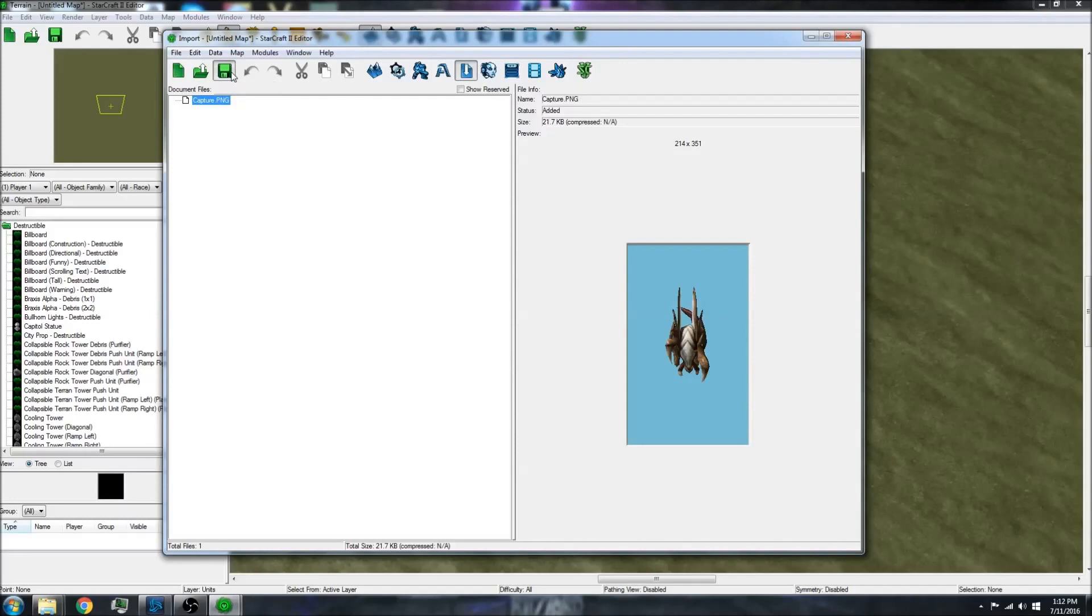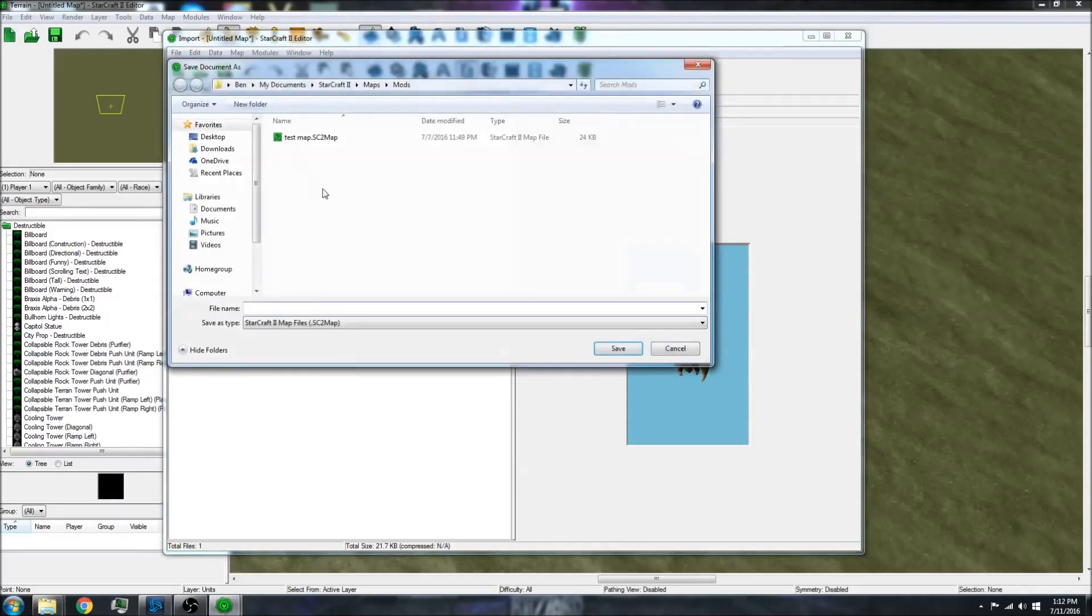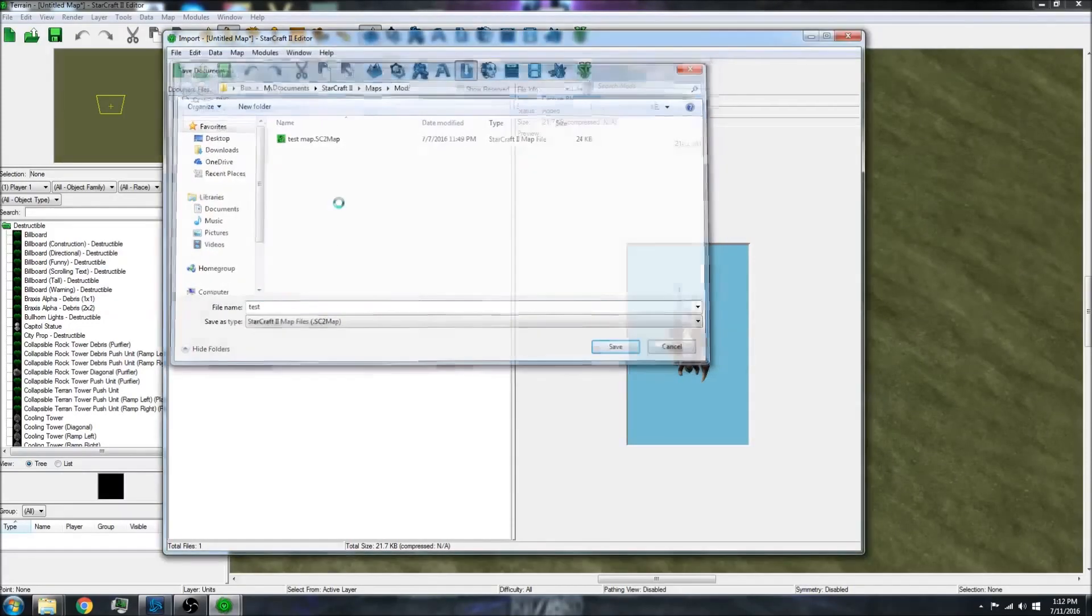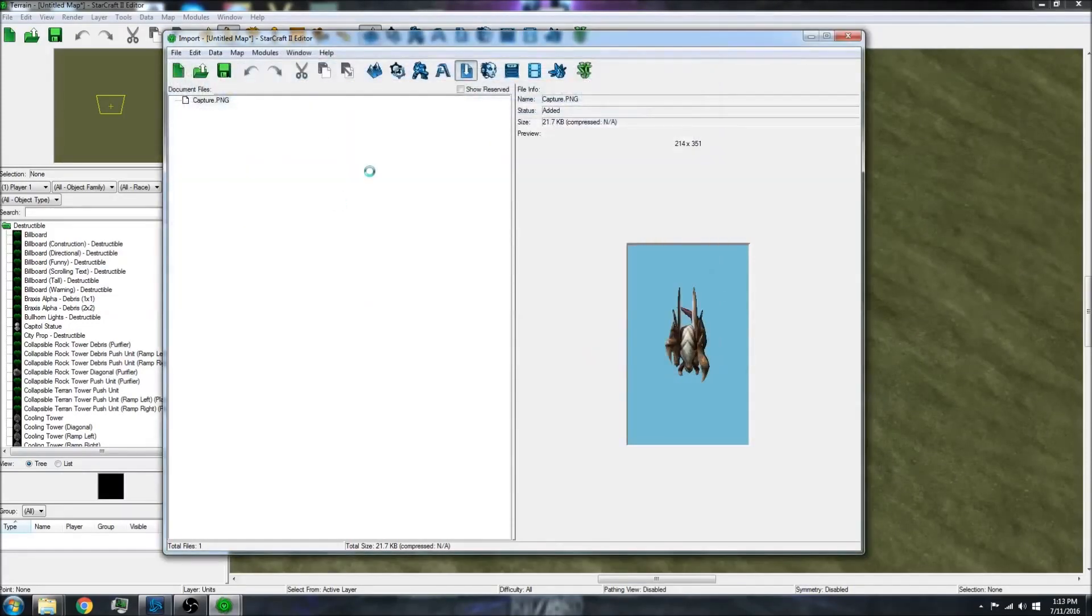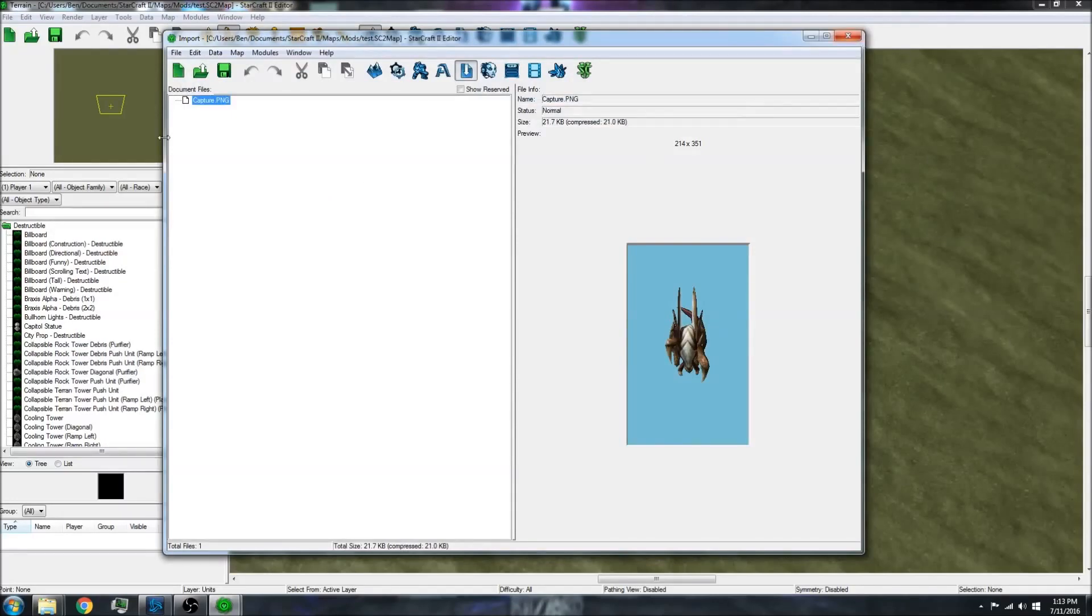Then you have to save your map. Just to test. Then I can close this because it is imported.